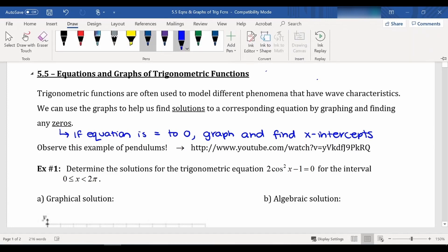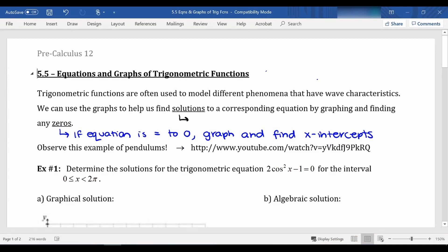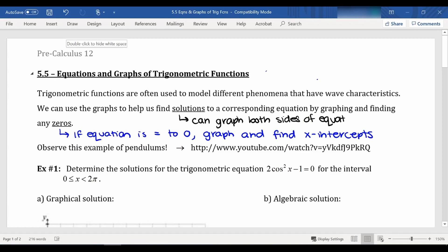Our other option is if we have a more complicated equation with stuff on both sides of the equal sign that's hard to make equal to zero, we can graph both sides of the equation and find where they intersect. Hopefully you have done some solving equations by graphing before in previous courses. This will be the first time we are solving by graphing that involves trigonometric functions.